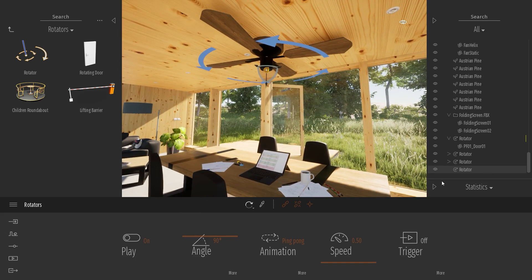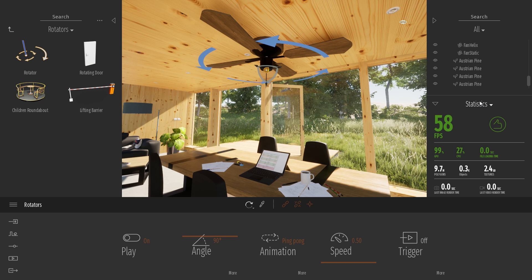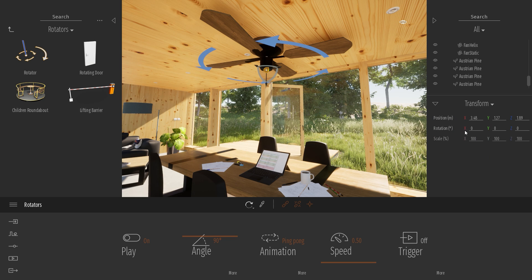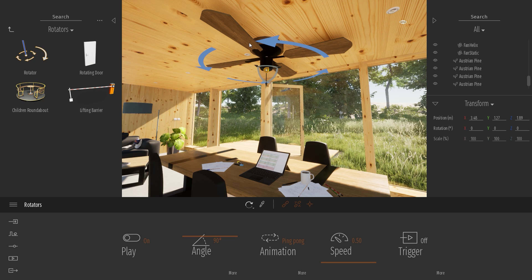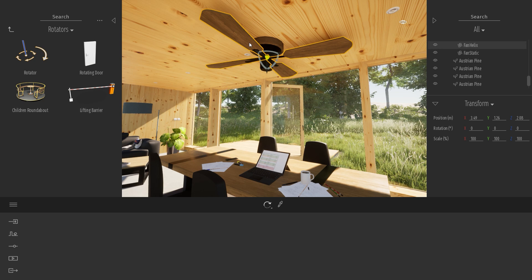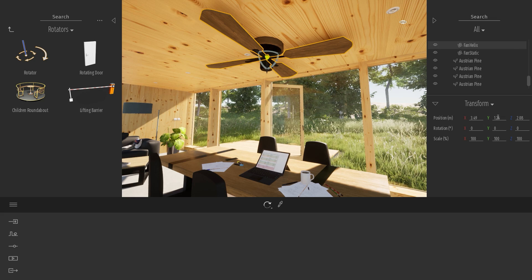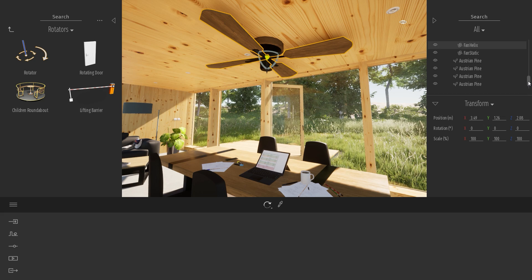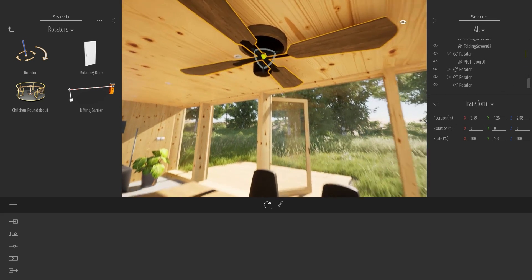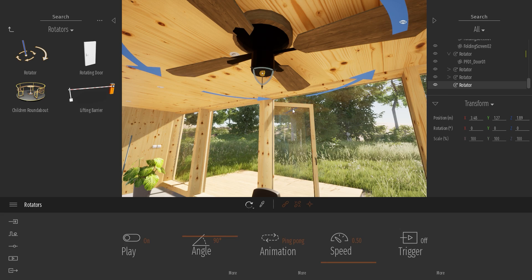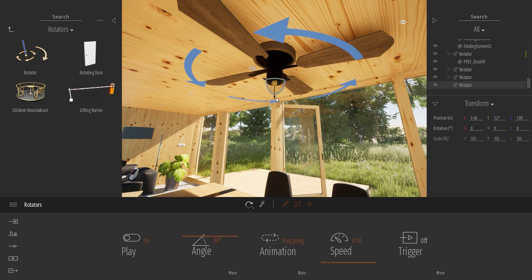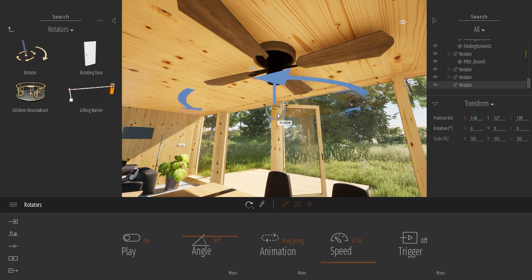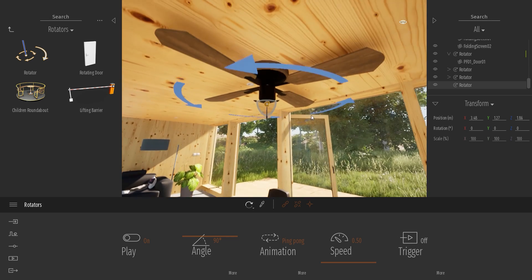What I can also do is use under the Transform tab here the correct position, so I can precisely, if I know the correct pivot point of my fan helix, I can just copy the settings in my rotator. So I'm doing it by eye right now, but you can use the Transform just to be a bit more precise.